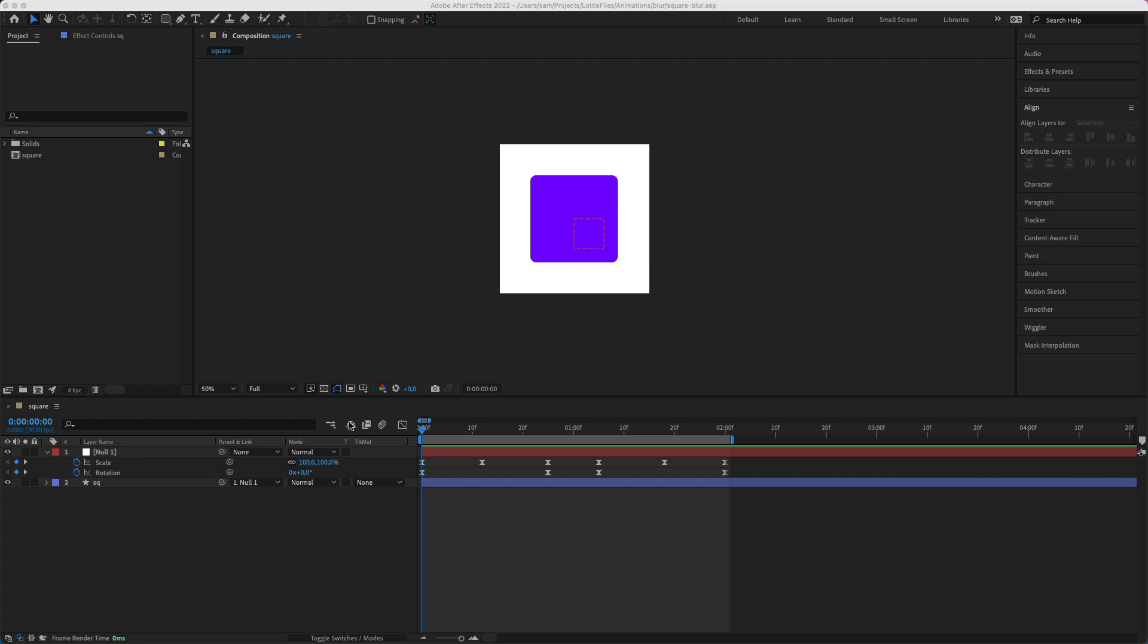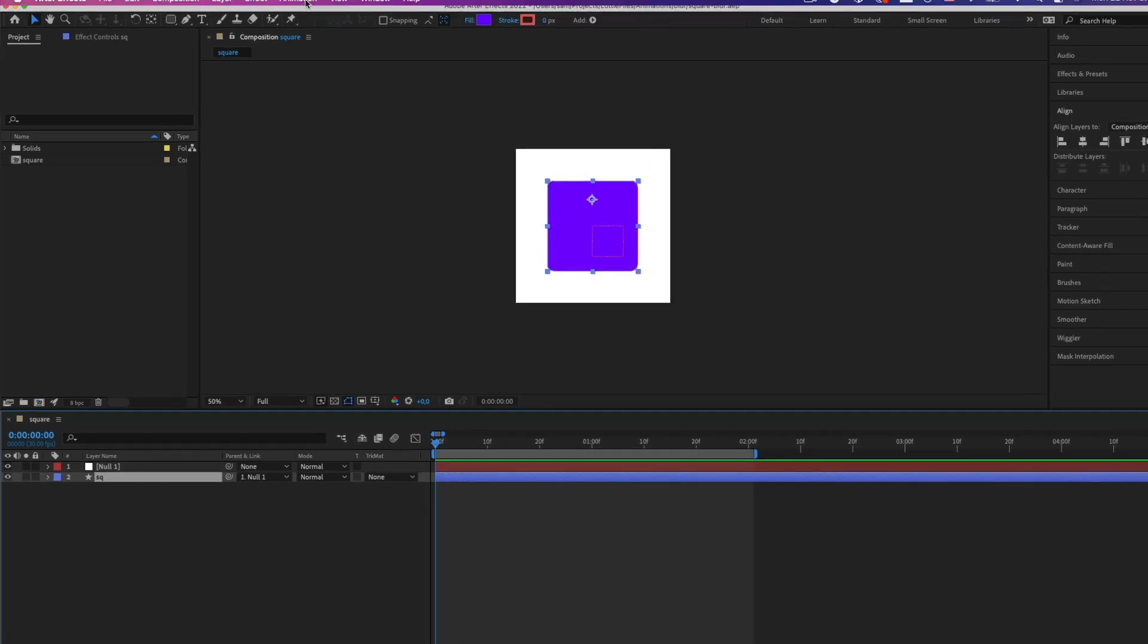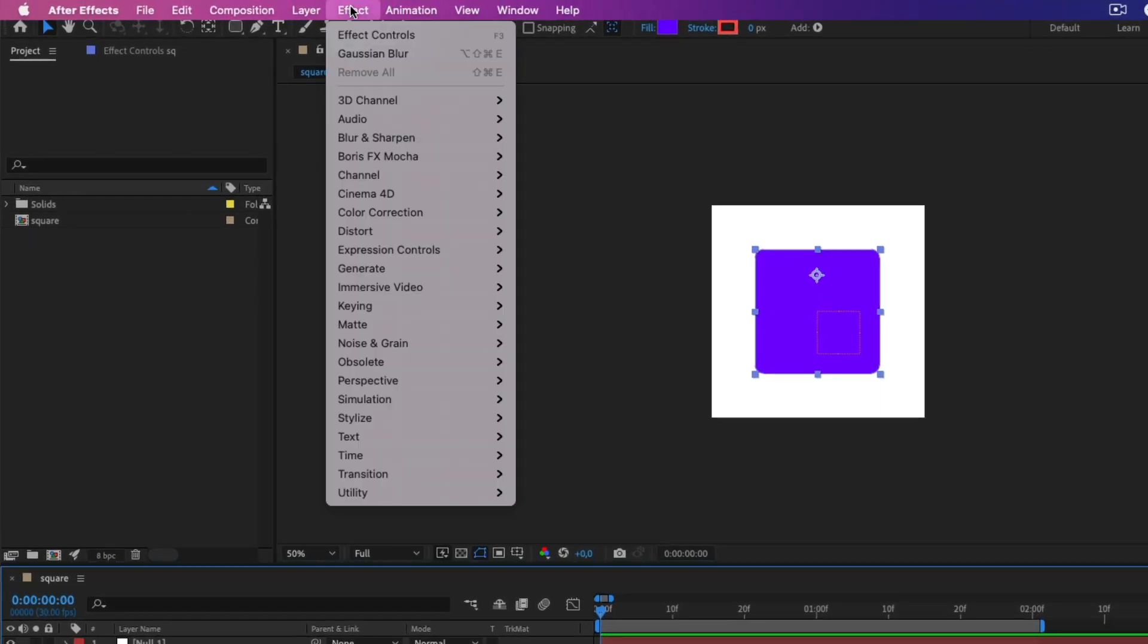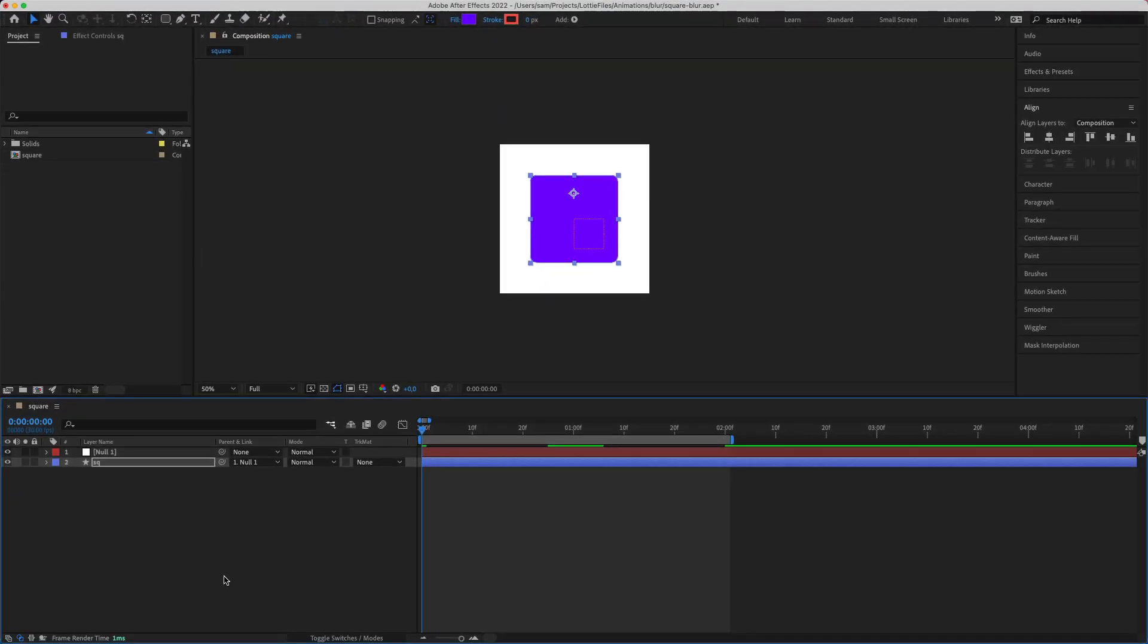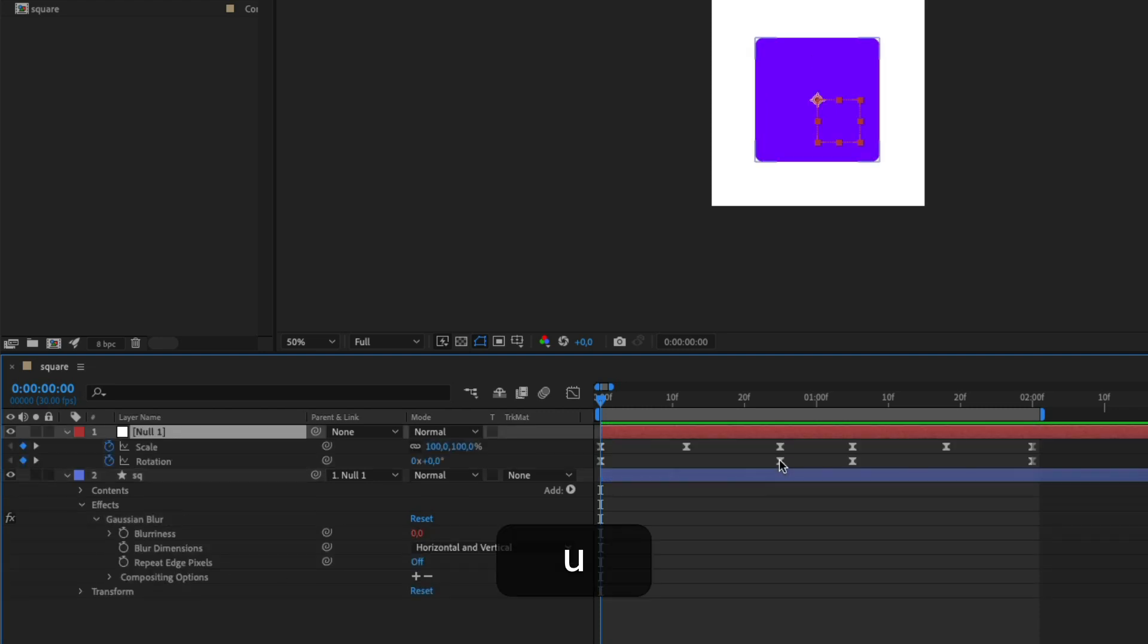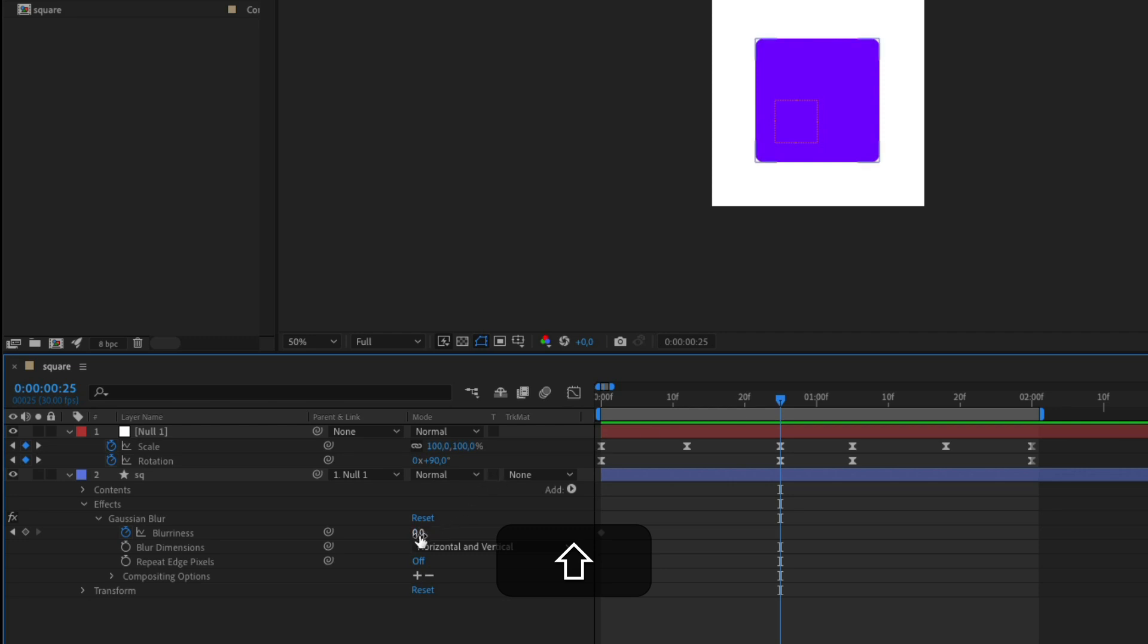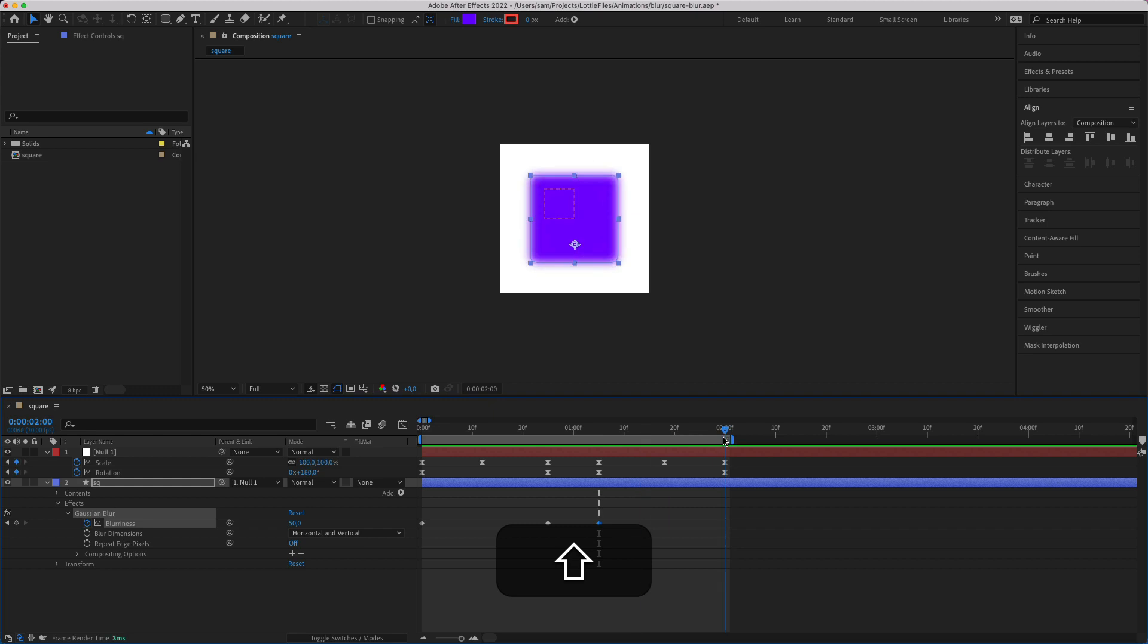So the first quick and easy way is to use the Gaussian blur effect on our layer. We can just go FX blur Gaussian blur. We can then animate the blurriness. Zero is going to rotate, it's going to become blurry and then go back to zero.